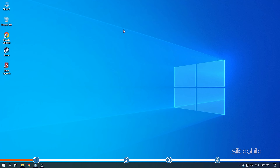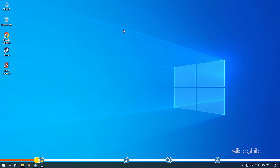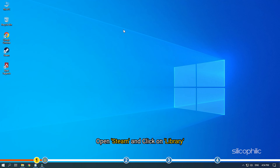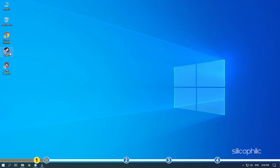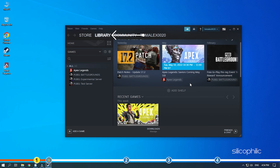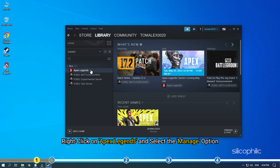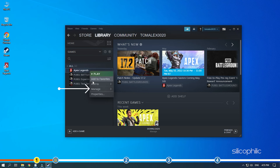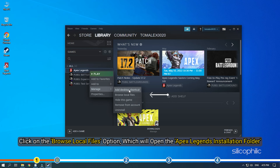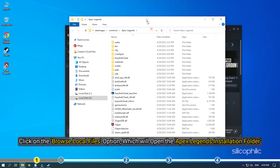Now let's jump into the solutions. The first thing you need to do is delete the PAC file triggering this error and then verify the integrity of the game files. Open Steam and click on Library. Right-click on Apex Legends and select the Manage option.